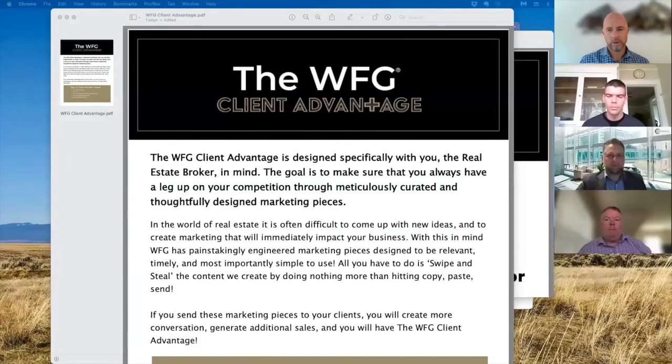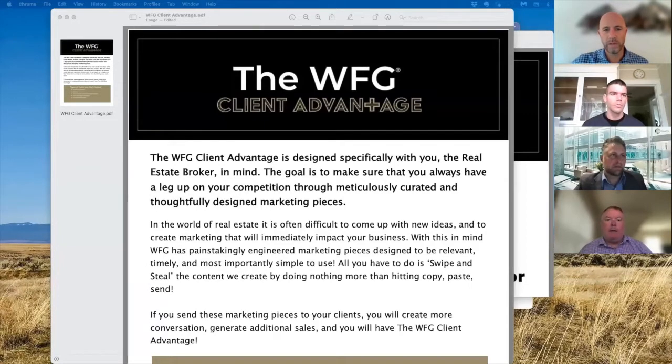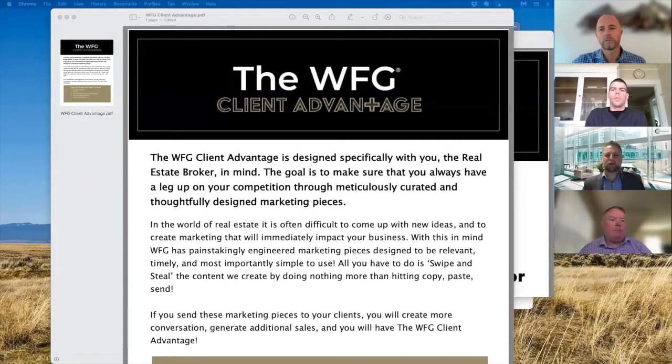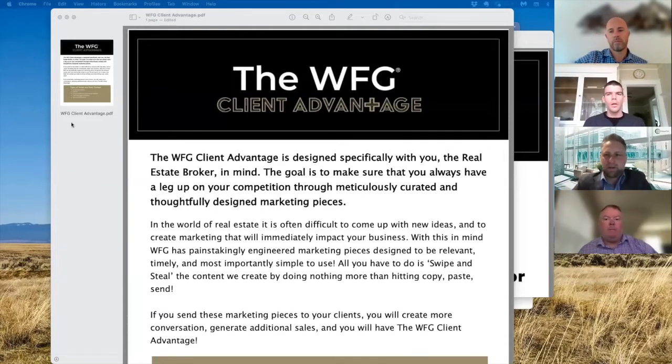Perfect. So what I'm going to do is I'm actually going to share my screen so you guys can see this. All right, does everybody see that? That's the wrong one. Which one do you guys see right now? I think it popped up my other client advantage. That's what we want. Sorry, when you got a couple of monitors, sometimes Zoom screws it up.